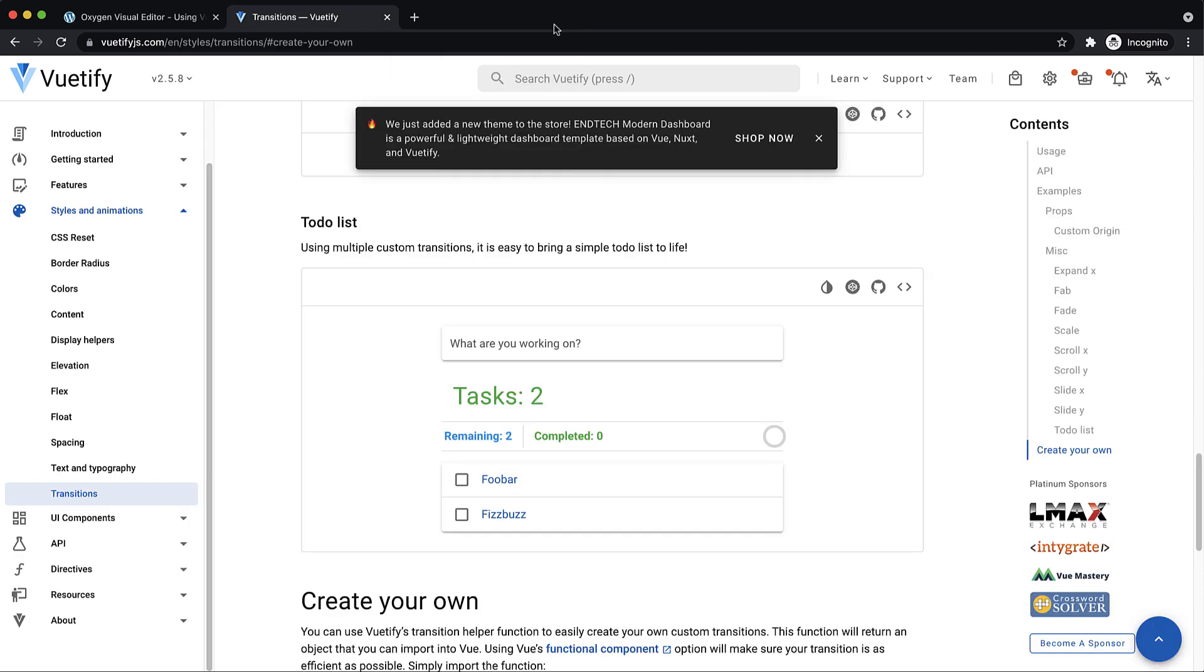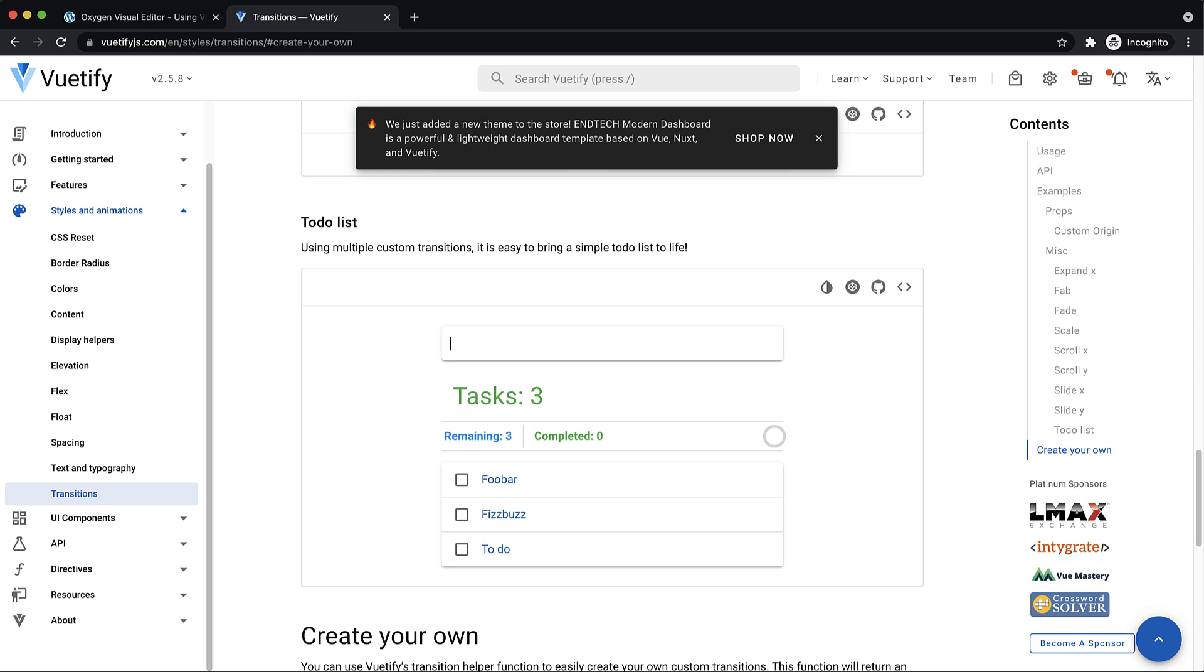Actually, in their documentation, I found this really cool example of a to-do list. We can add a to-do, hit enter, and it creates it. We can also check off to-do items, and we have a progress bar. It shows remaining and completed. I thought this would be a cool one to go ahead and implement on an Oxygen site.